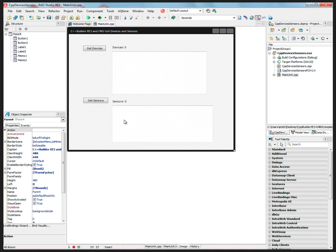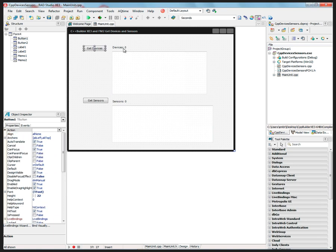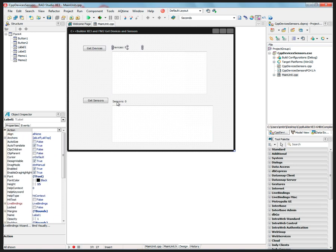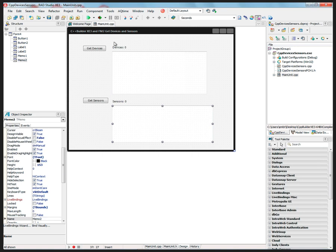So this is a C++ example, very simple. It's got a button, it's got a label, it's got two buttons, two labels, and two memos.